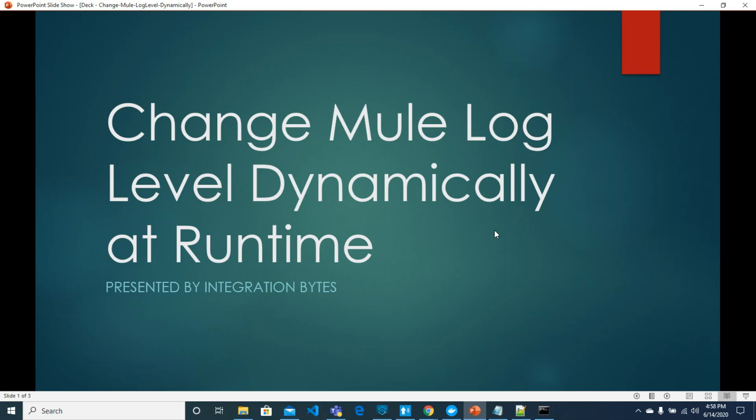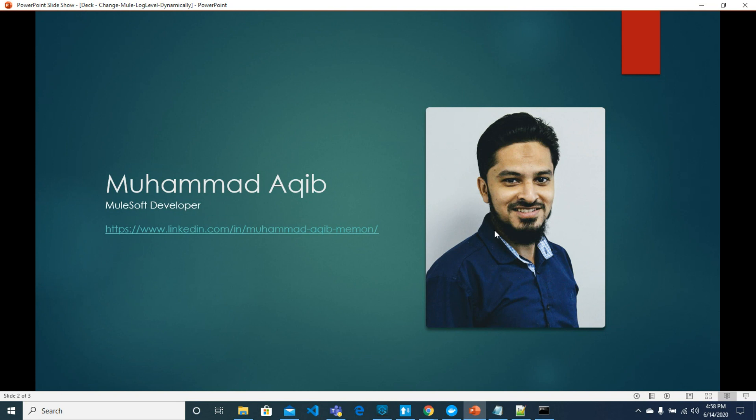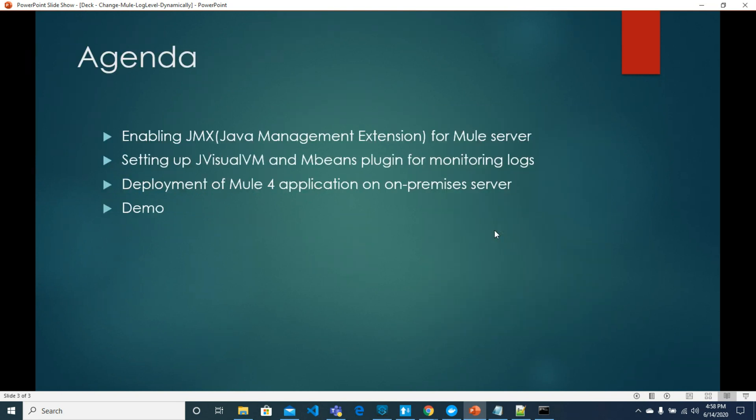Hello and welcome to this video series presented by Integration Bytes. In this video I am going to show you how to change Mule log level dynamically at runtime. I'm Mohamed Akif and working as a Mule software developer since last few years. I will walk you through the agenda where we will see how to enable JMX for Mule server, setting up JVisual VM and mBeans plugin for monitoring logs, deployment of Mule application on on-premises server.